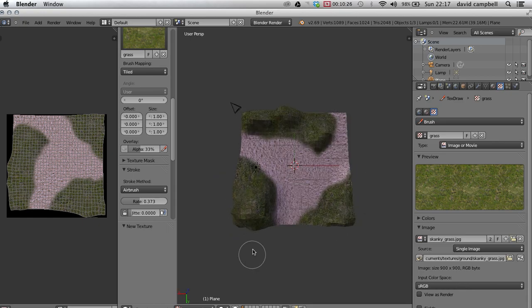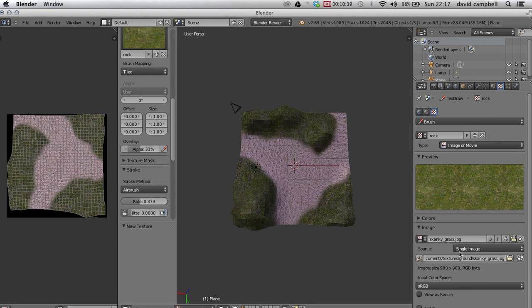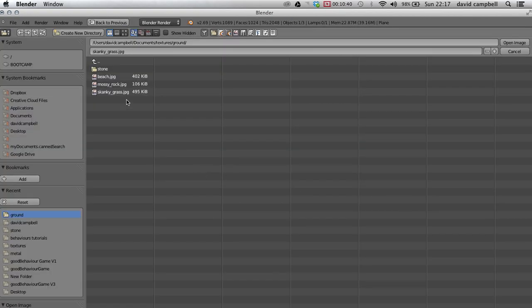Okay, beautiful. So very simply textured environment there, and of course you could add plenty more if you wanted to. Rock, for example, and just swap that for my mossy rock.